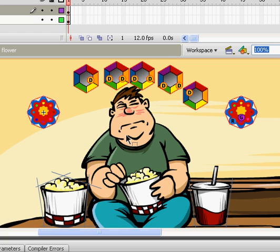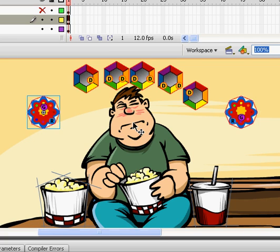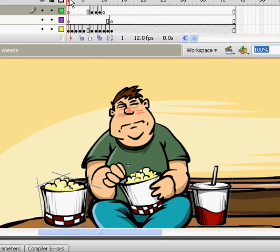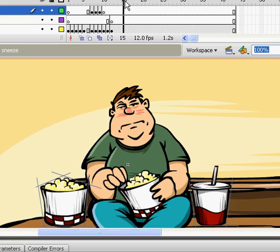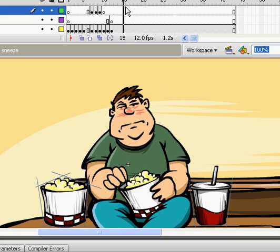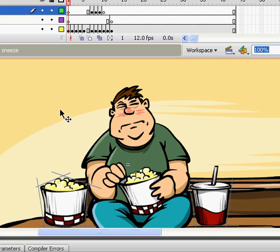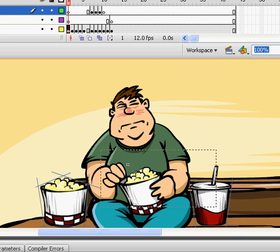Then we have some regular Flash animation here with this guy sitting here eating popcorn, and if we go into that timeline, you can see that the guy sneezes. That's just regular Flash animation, but actually fairly complicated animation.